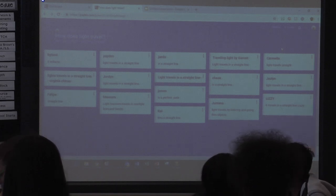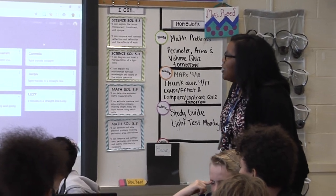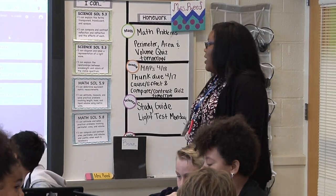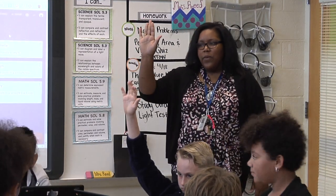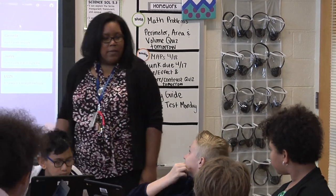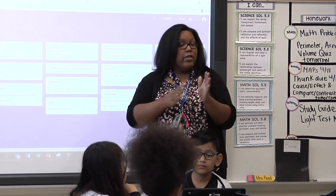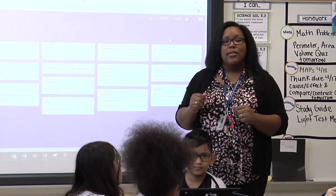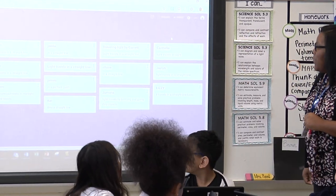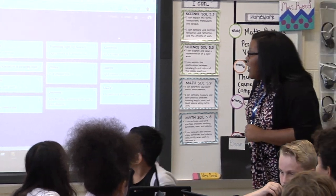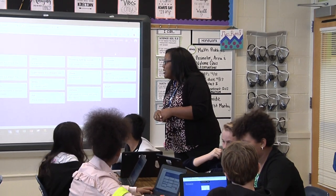Let's see what you guys were talking about. Rylan said light can reflect — excellent. Jada said light travels in a straight line — very good. What do we call those straight lines that light travels in? They are waves and they travel in a straight line, but what do we call those straight lines? A ray — very good. I also see up here: light travels in a perfect path, so that would be like a straight line. It also bounces and it bends.